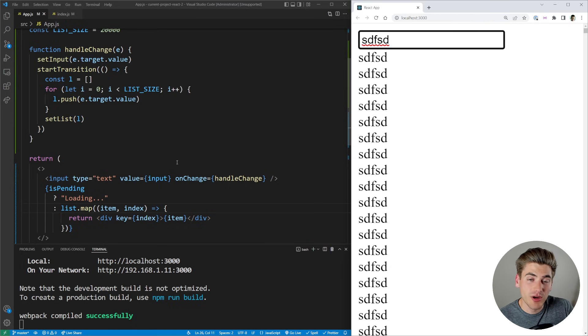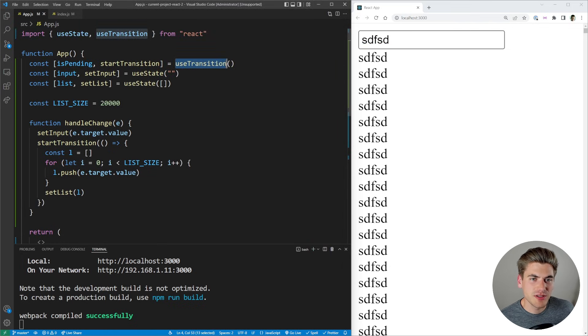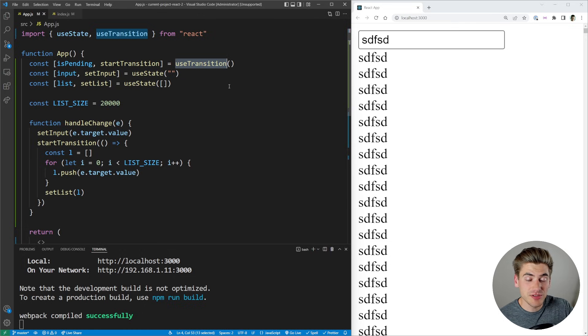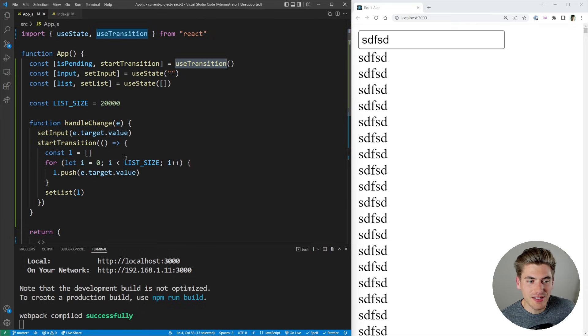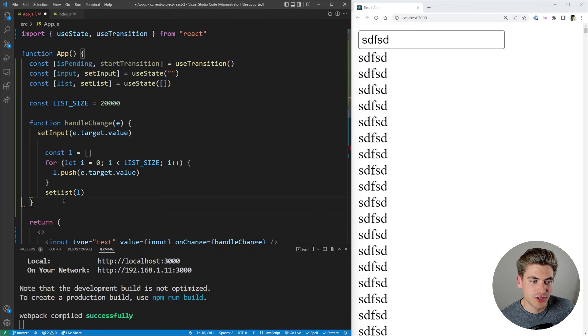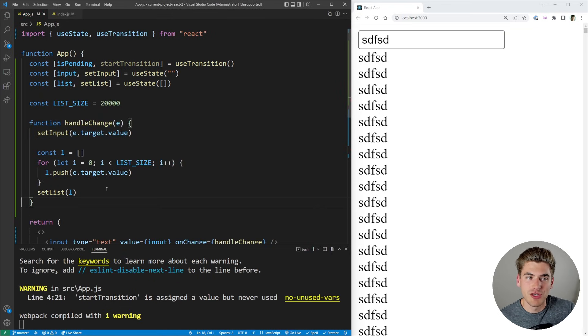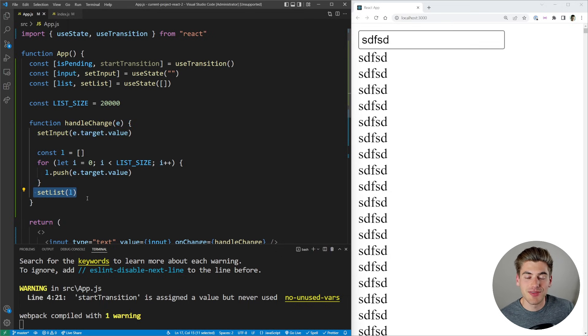Now there is one important thing to understand about this useTransition hook: it should be something that you only use when you absolutely need it. Because like I said, by using useTransition, you're making your app do more renders than normal. When we didn't have this transition right here, we just had our code like this, our application only rendered to the page once when we changed our input because it did both the input and the list render at the exact same time.